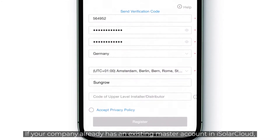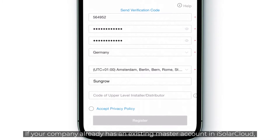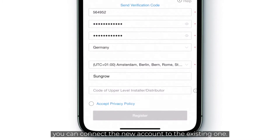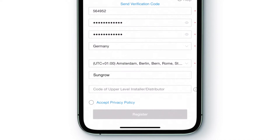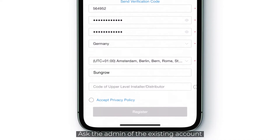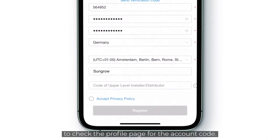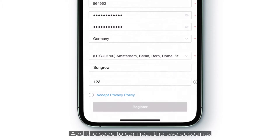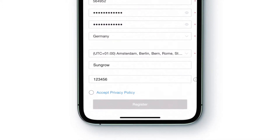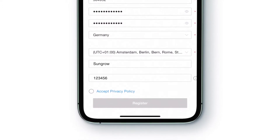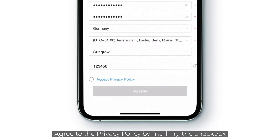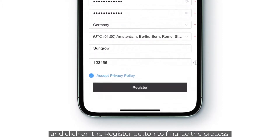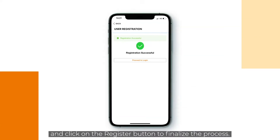If your company already has an existing master account in iSolar Cloud, you can connect the new account to the existing one. Ask the admin of the existing account to check the profile page for the account code. Add the code to connect the two accounts. Agree to the privacy policy by marking the checkbox and click on the Register button to finalize the process.